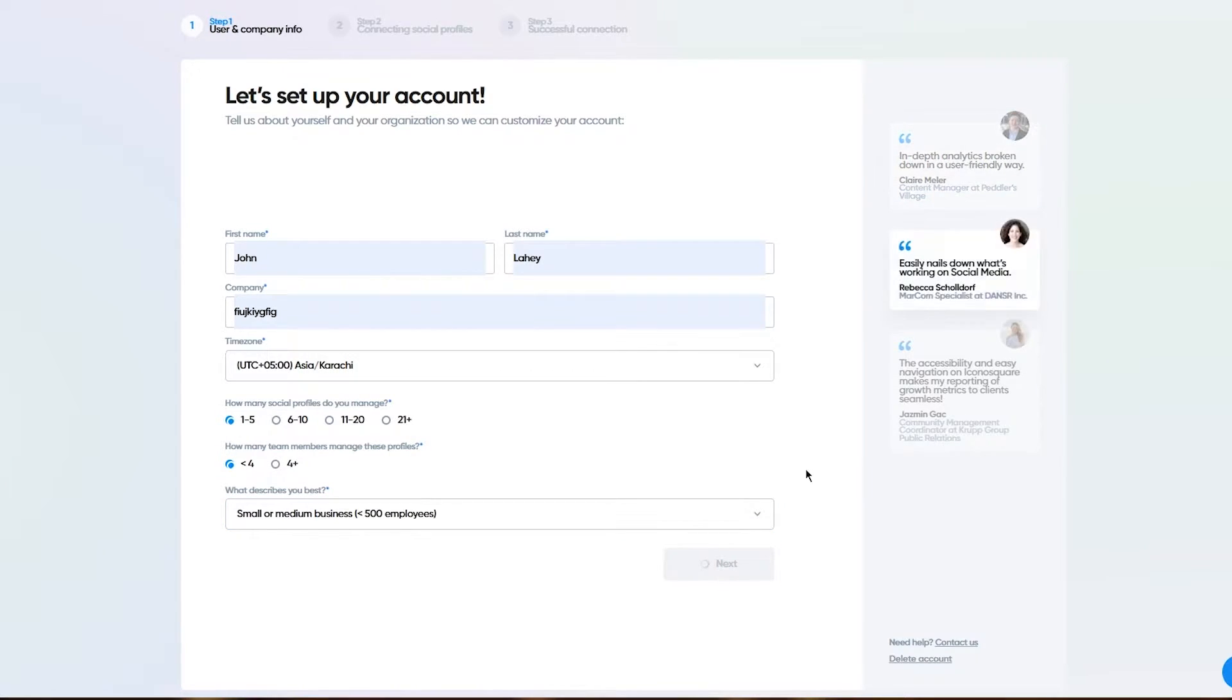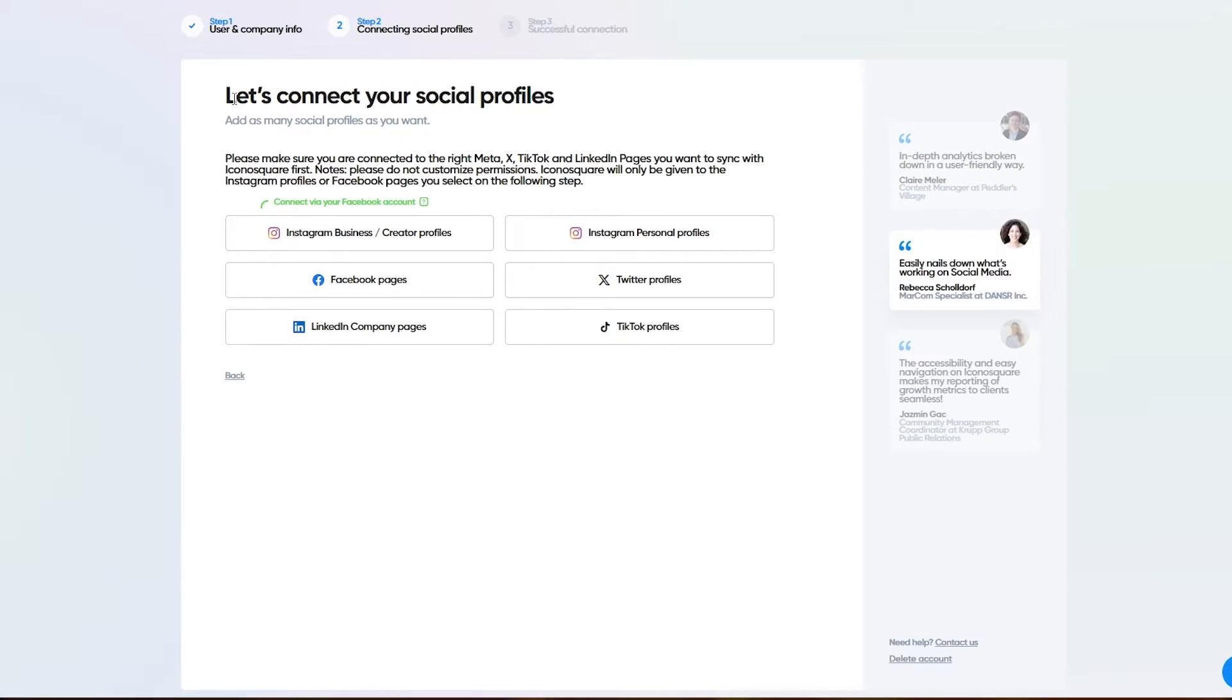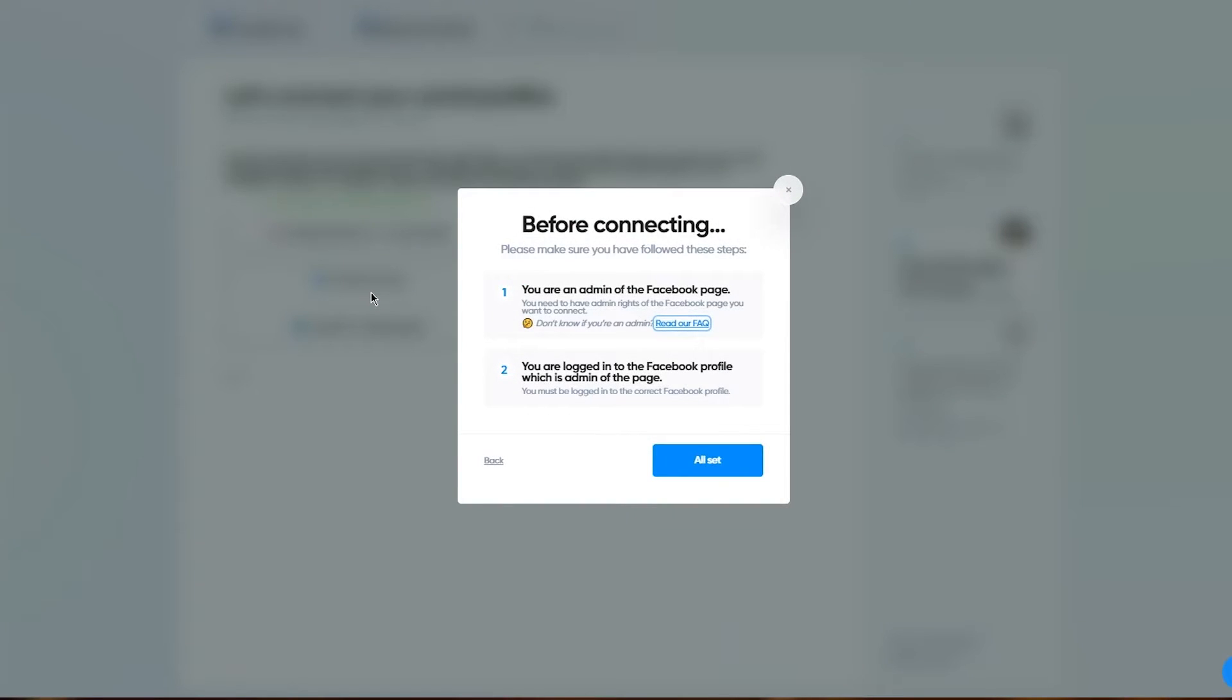Once we click on next, it's going to bring us here. Let's connect your social profiles. Add as many profiles as you want. You can connect via your Facebook account, Instagram personal profiles, and a whole lot more. I'm going to connect my Facebook pages for now.